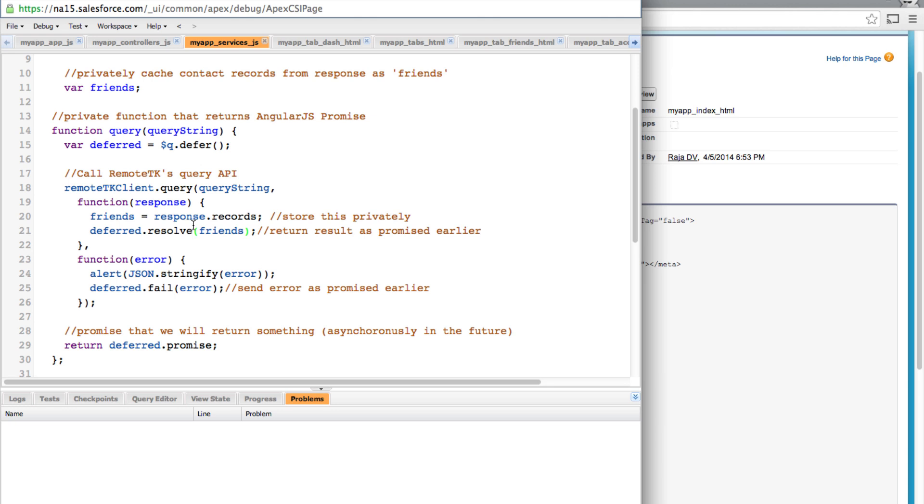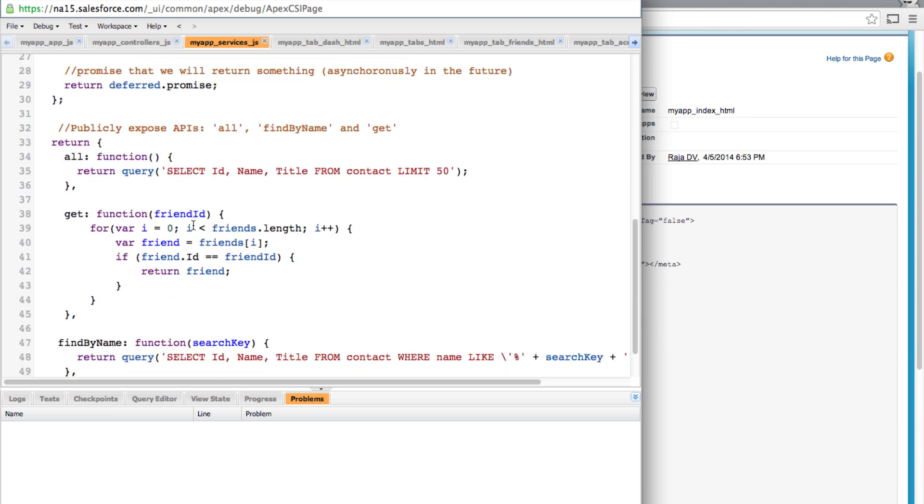So the main advantage of using promises, our controller code will be a lot simpler and cleaner. And then if you scroll down here you can see it is still exposing a couple of APIs.